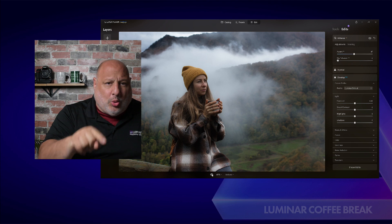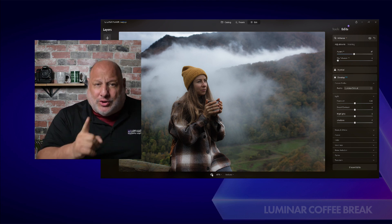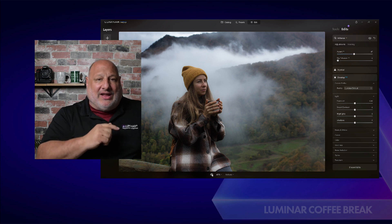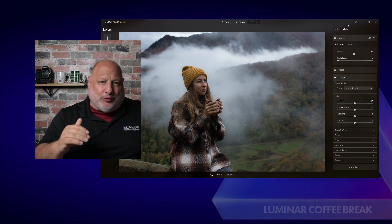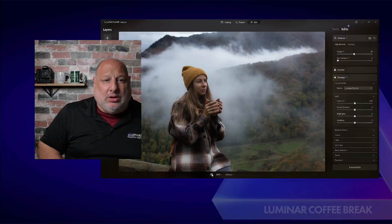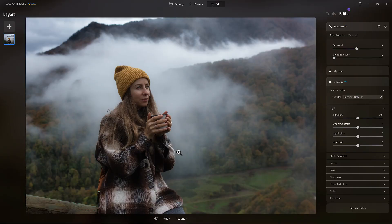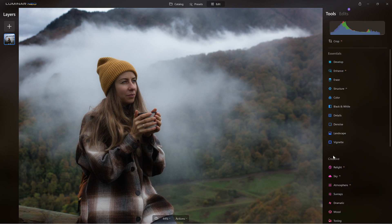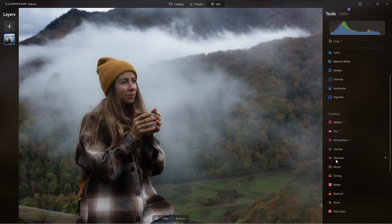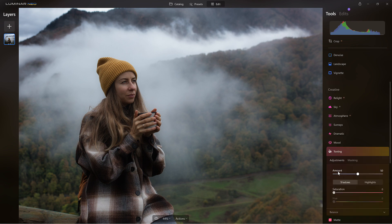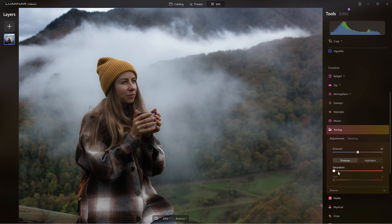Now we can talk about the tone tool, which is our topic. I'm going to have the tone tool at the very end. When I first did this, I had the tone tool right away after Develop — the order isn't going to make a difference, but for teaching purposes I want you to see the tone tool in action. So I'm going to come over here to tools, under Creative, and click on the tone tool — Toning.